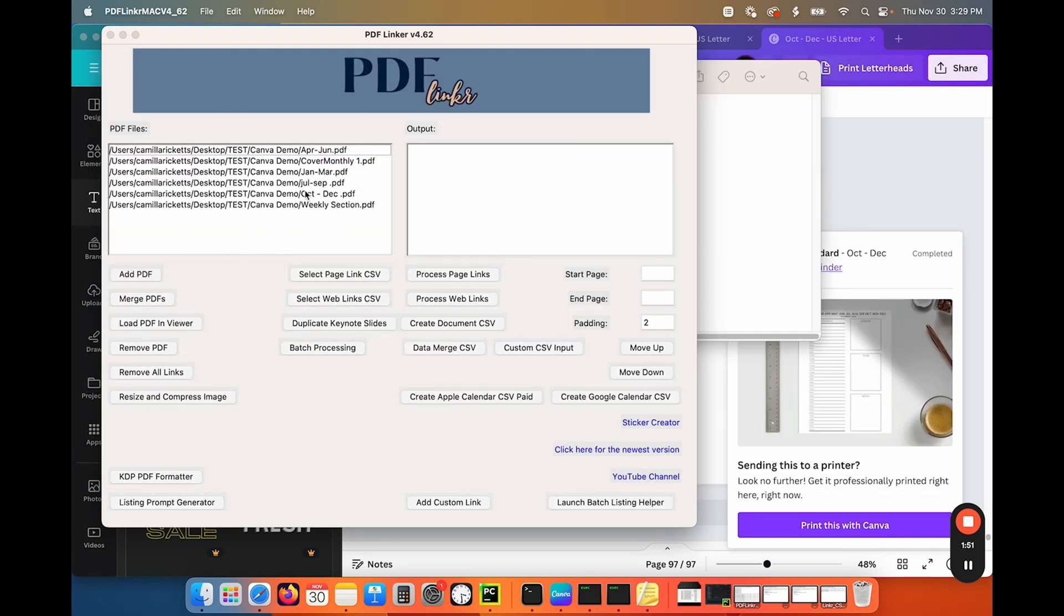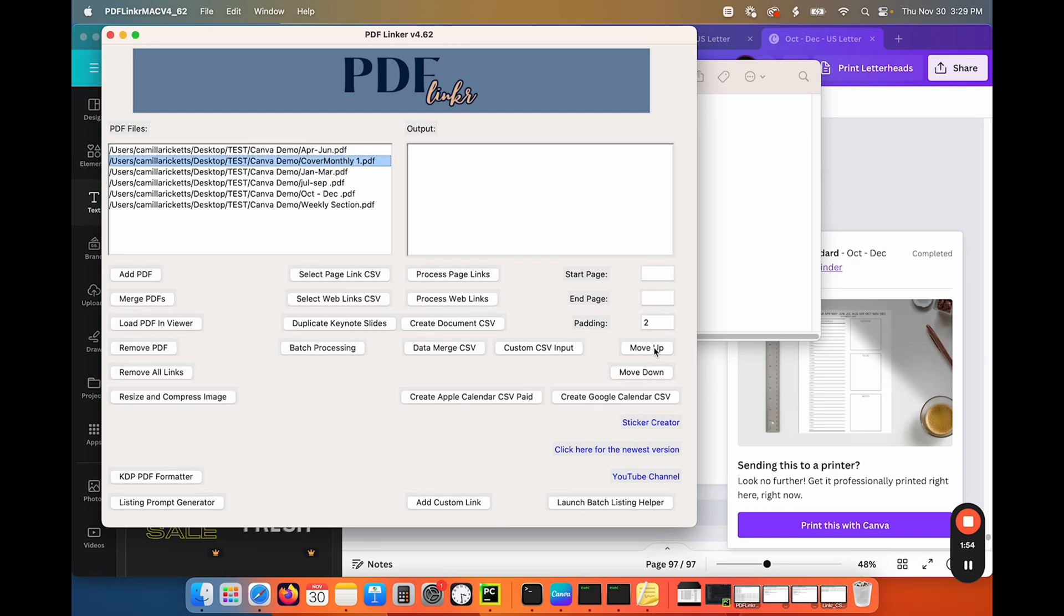So now all I have to do is to move them around is highlight it and say move up. And then I just click it again to unhighlight it to move another around.